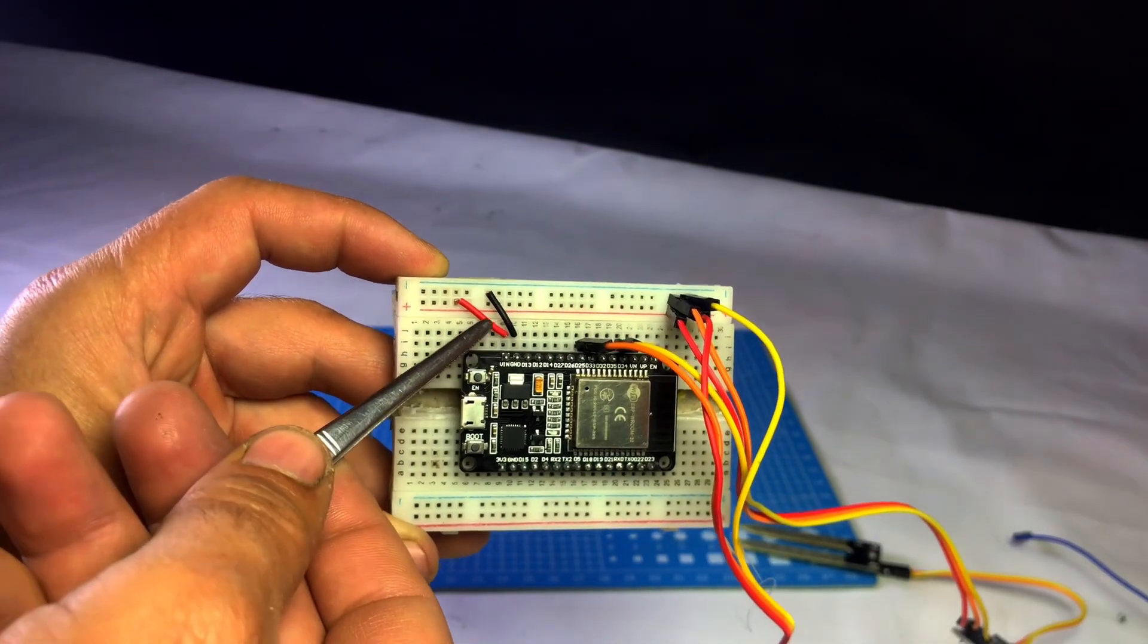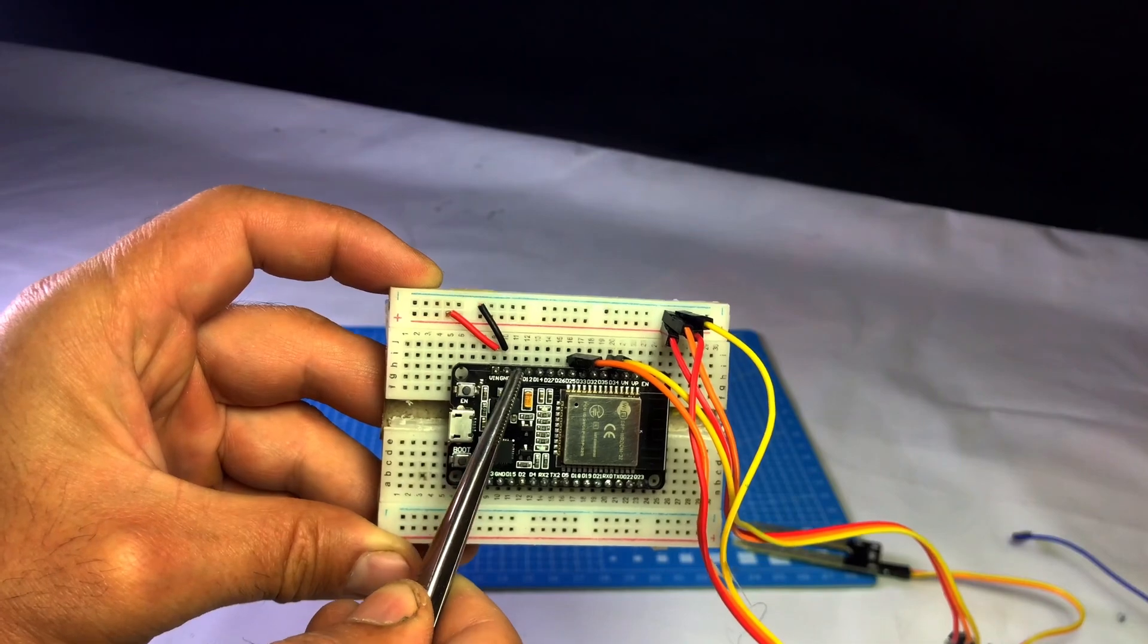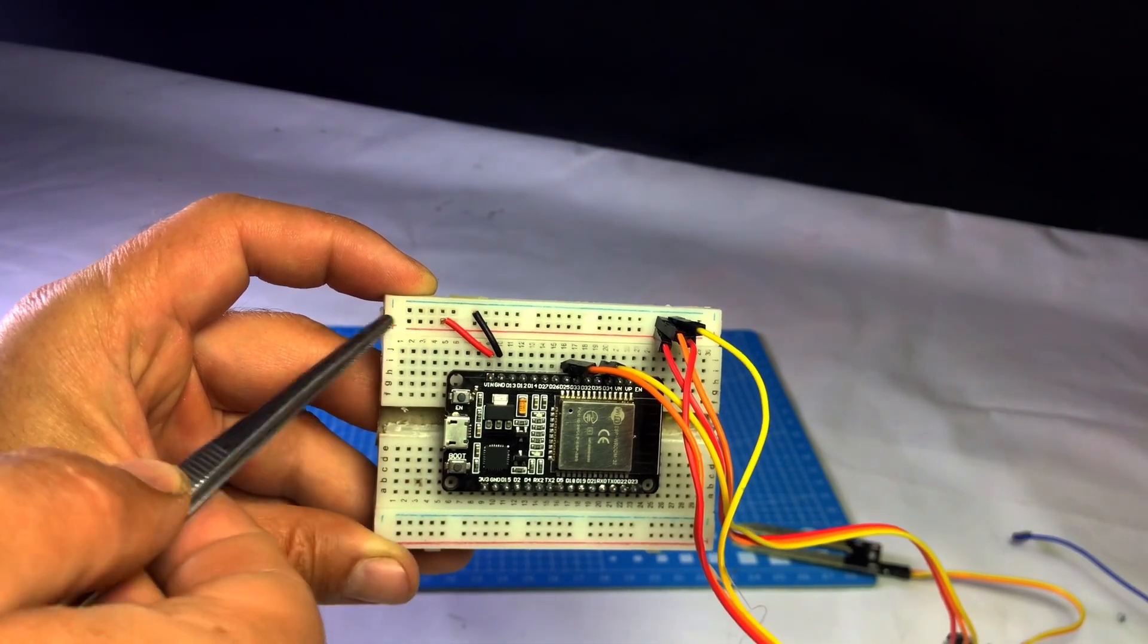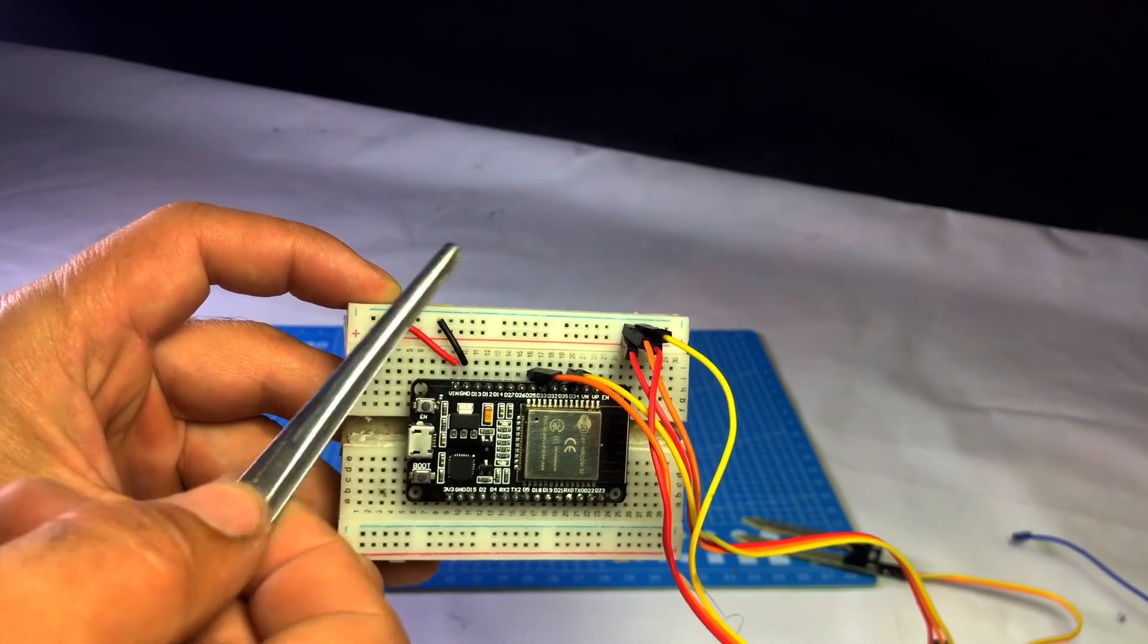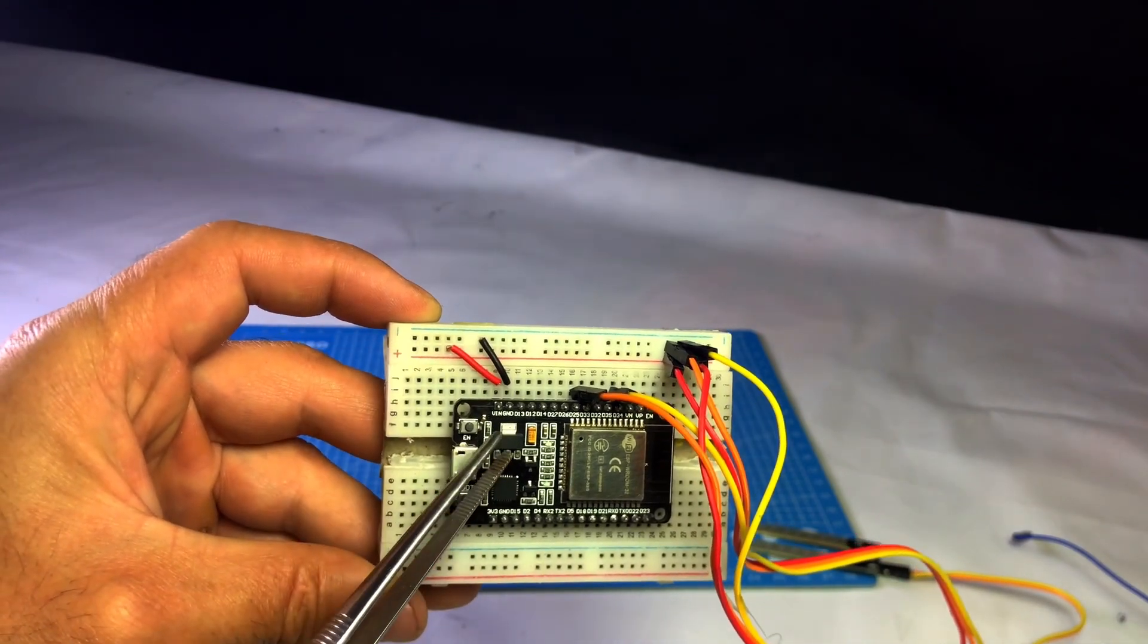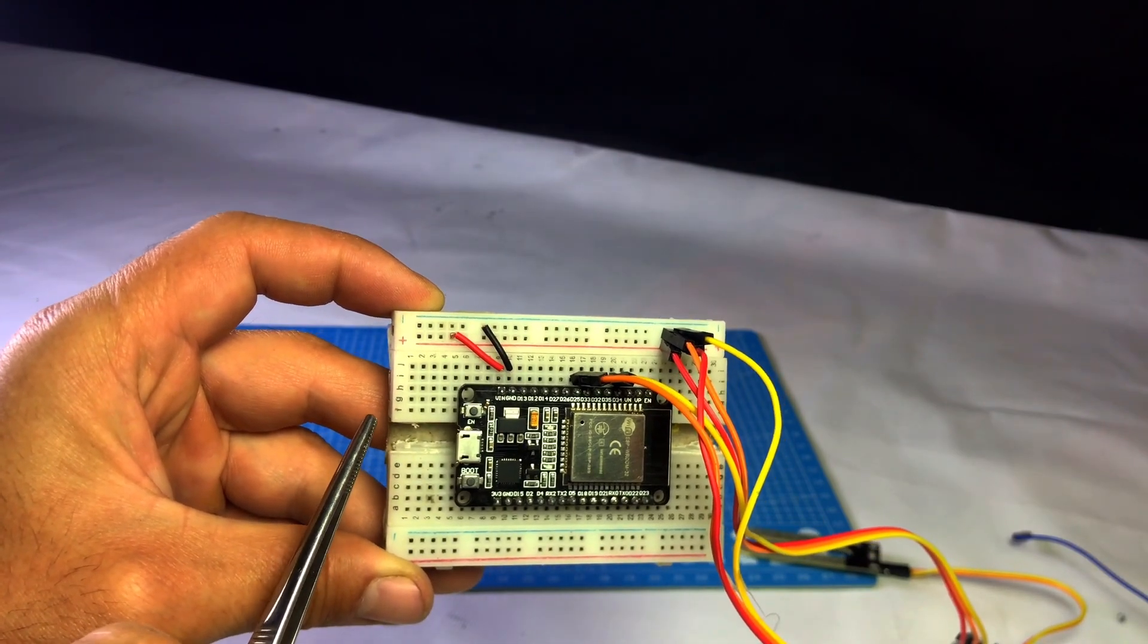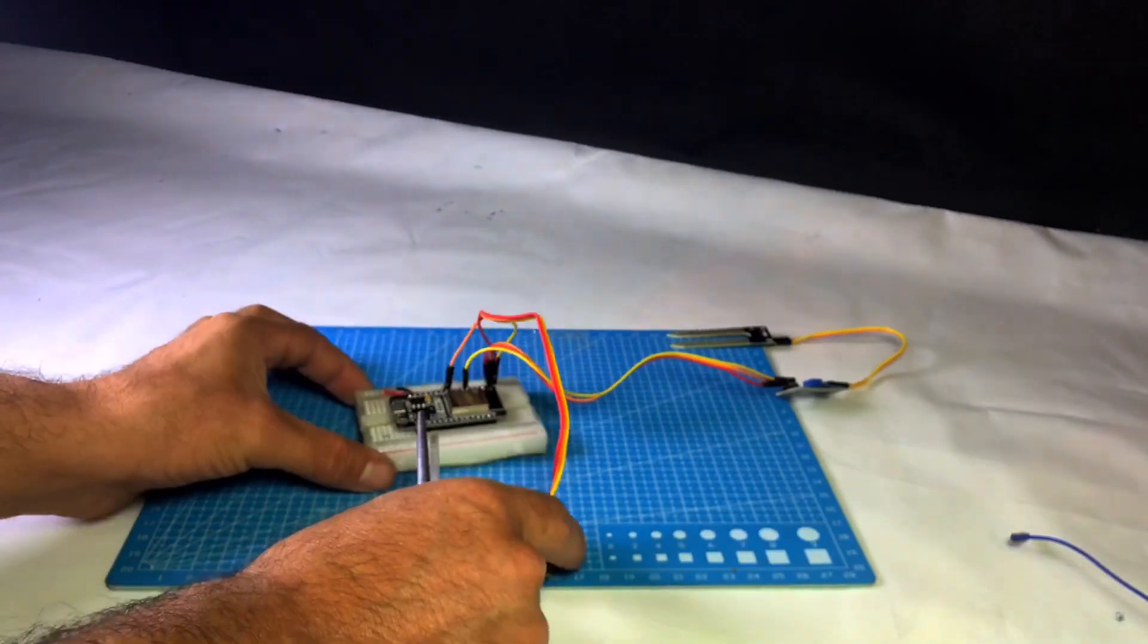After that, I took two wires and connected the VIN pin of the ESP32 to the VCC line of the breadboard and the GND pin of the ESP32 to the GND line of the breadboard. I did this so that when we give 5V power to the breadboard, the ESP32 also gets powered. This way, we don't need to give an extra power supply to the ESP32.